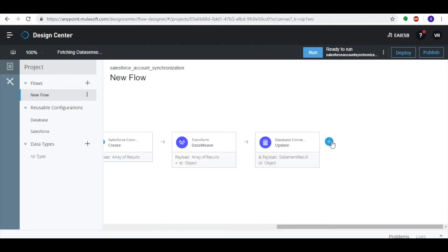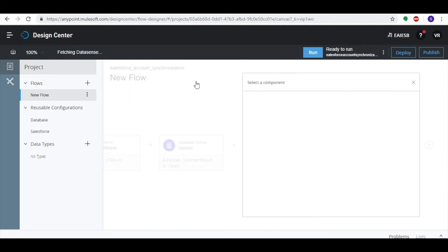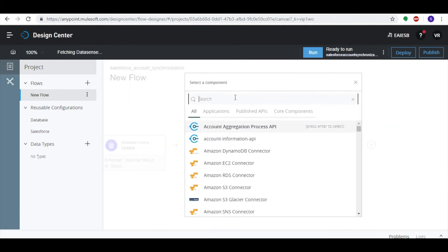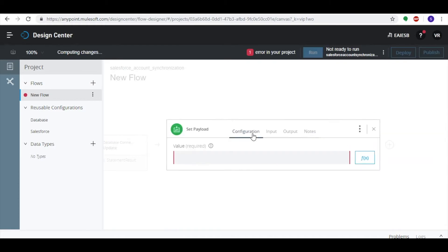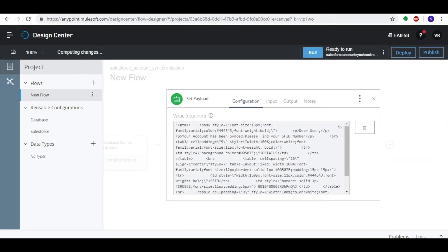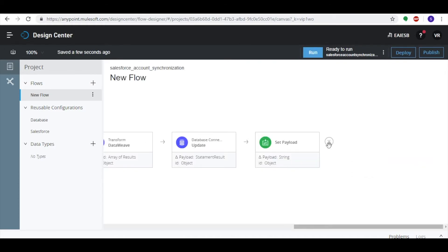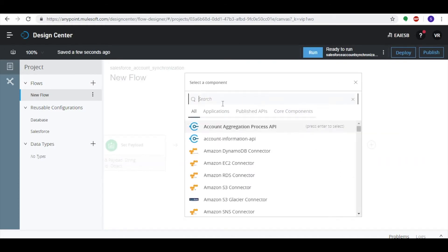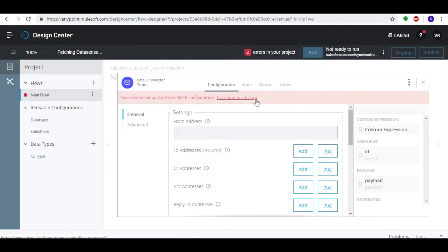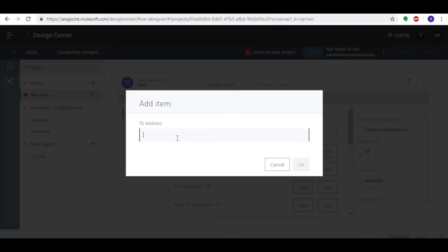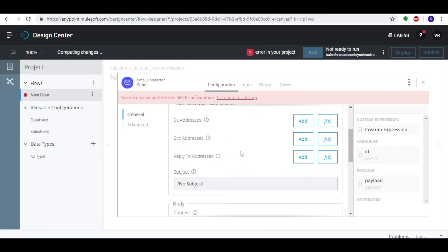Click the plus button, select the Set Payload connector to set the body for email, and provide the value as HTML code. Click the Add button, select the Email connector, set operation as Send, and provide details for all required fields.